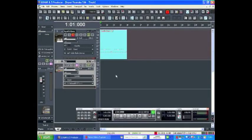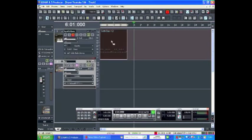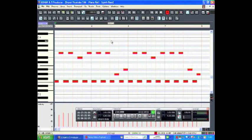To access the Piano Roll in Sonar 8.5, you can double-click any existing MIDI region, click the Piano Roll icon on the toolbar, or go to Views and Piano Roll. Within the Piano Roll, we're going to look at the Quantize function to be used on a part that's been played in manually.